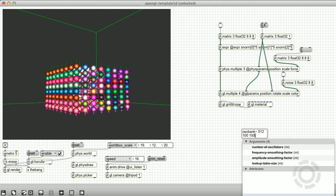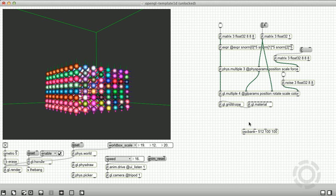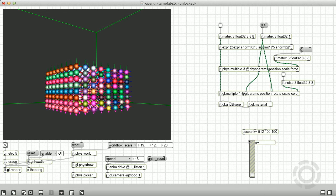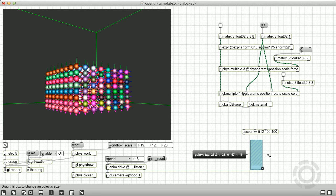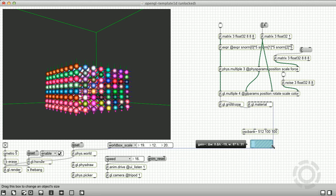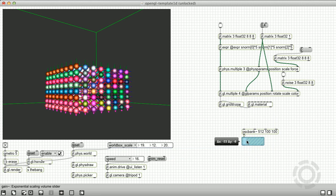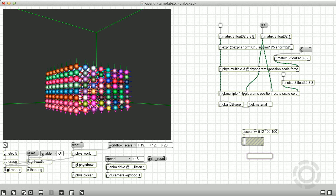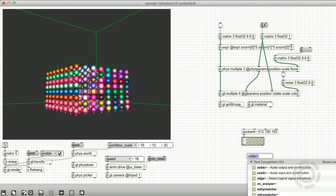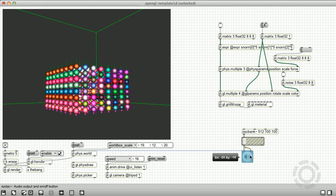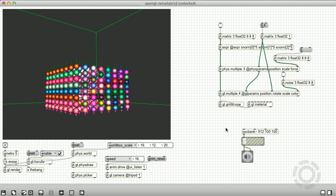Now that our physics and OpenGL objects are set up, let's create a basic synthesizer that is controlled by the rigid bodies. I'm going to use the oscbank object because it's sort of like a jit.multiple object for MSP oscillators. The arguments to oscbank specify the number of oscillator voices and some smoothing parameters. I want one voice for each body, so 8 times 8 times 8 equals 512 total voices.